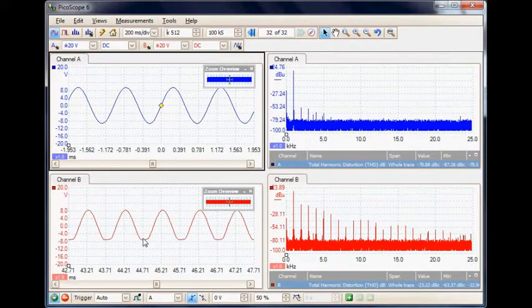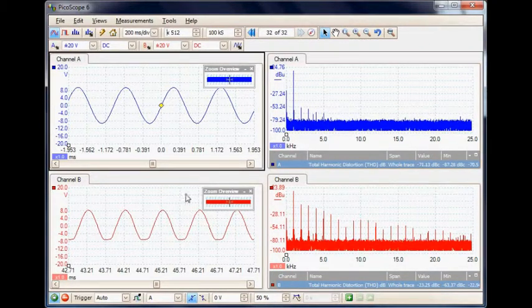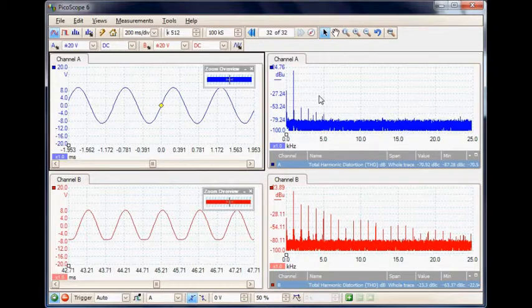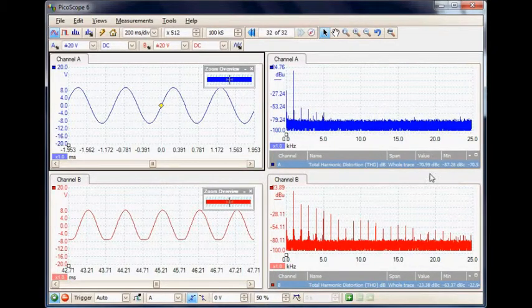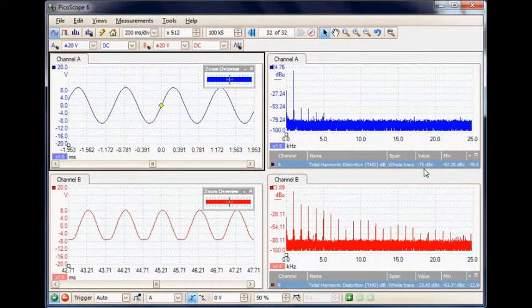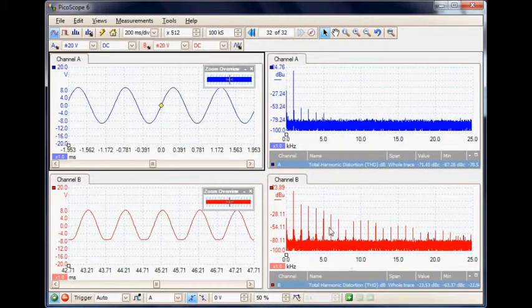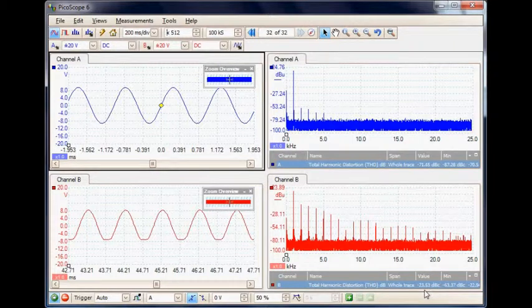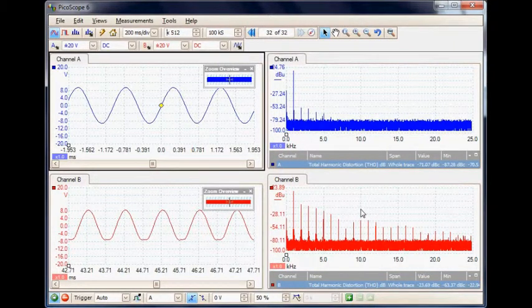We can see it in the time domain that there is a problem, and we can see it in the spectrum mode. On channel A the harmonics are down to minus 71 dB, but in channel B they're only down at minus 23 dB. We're getting a lot of measurement capability here to find that problem.